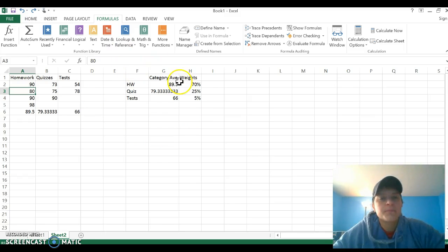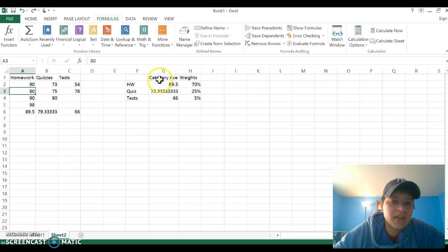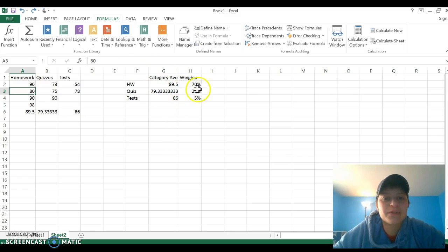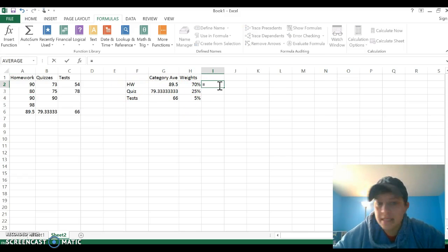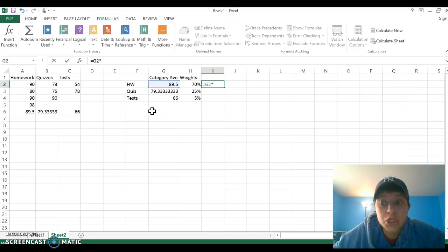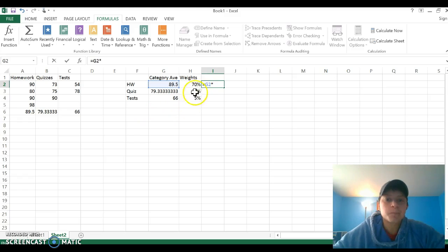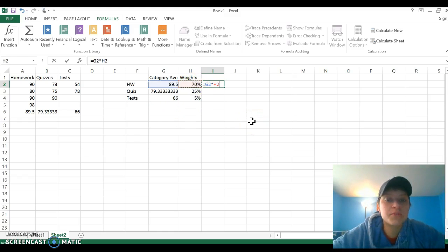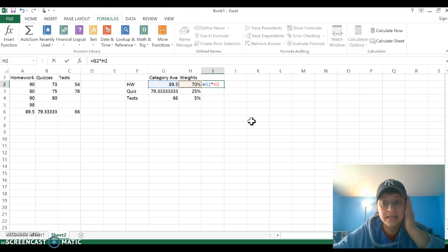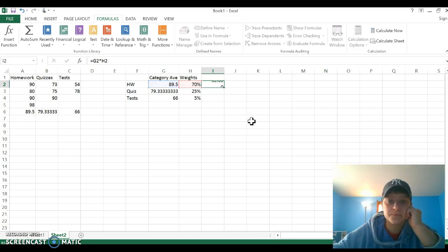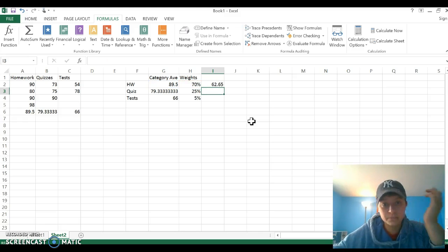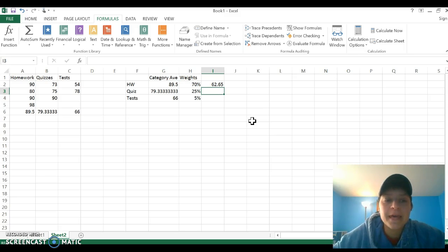Now, recall that to find the weighted average, you take the category average times the percentage. So for homework, I want to take the category average times, we use that little star, I call it a snowflake, and we multiply by the weights. Excel is smart. You have 70 in there as a percent. It's going to multiply 70% as the 0.7, as we know that's how you do it by hand. So, 89.5 times 0.7 is 62.65.